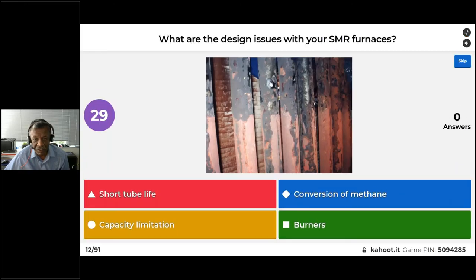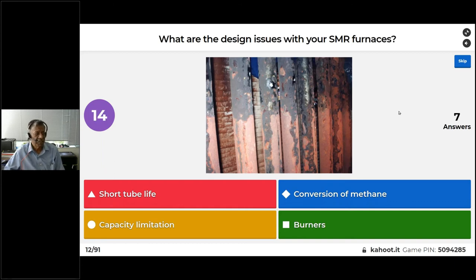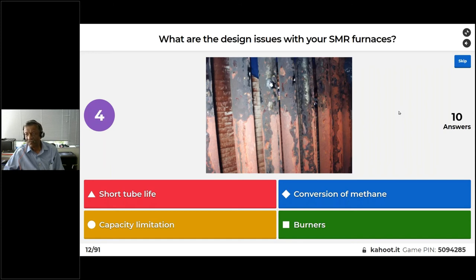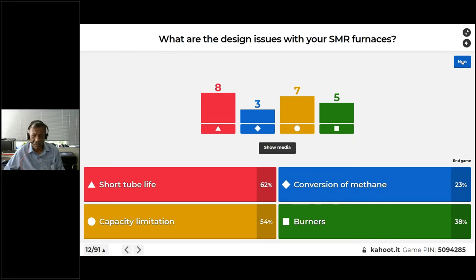Let's talk about design issues. If you have issues like short tube life, methane slip, capacity limitations, or problems with the burners — the majority of people are worried about short tube life, capacity limitations, methane slip, and burners. These are major design issues with steam methane reforming furnaces.